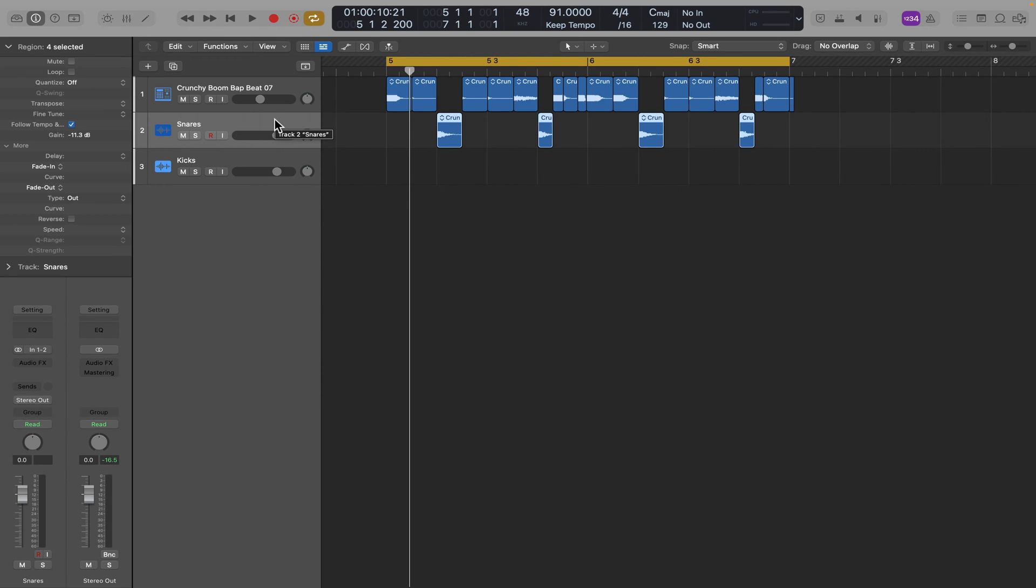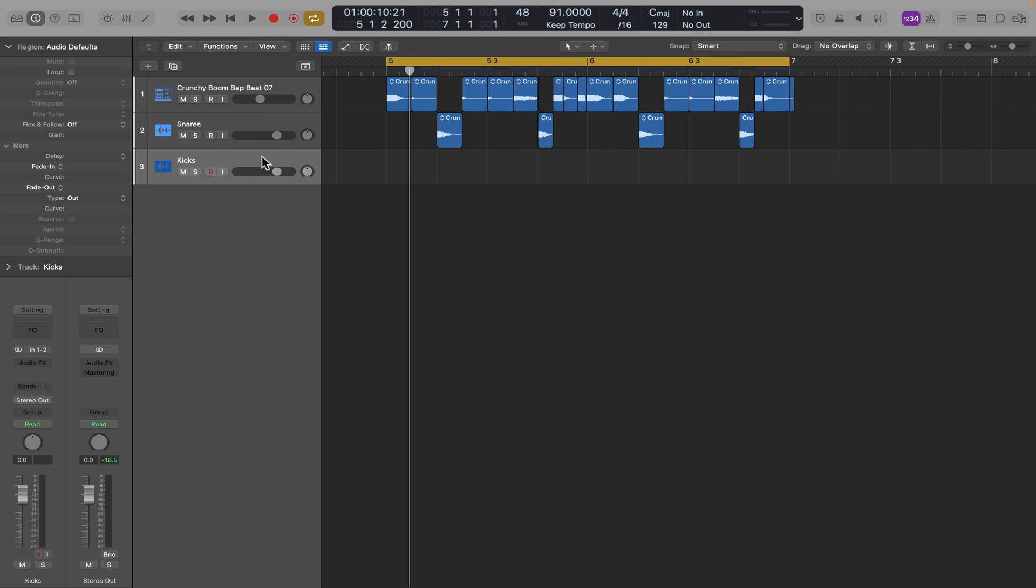Now let's do the same for the kicks. I'm going to highlight the kick track, then I'm going to go up and find the kicks in our loop. So here's one. They'll all kind of look the same.